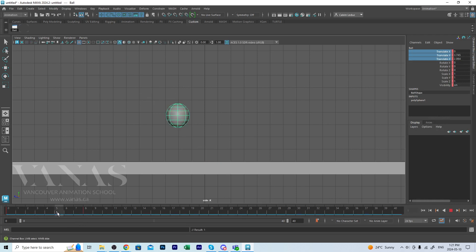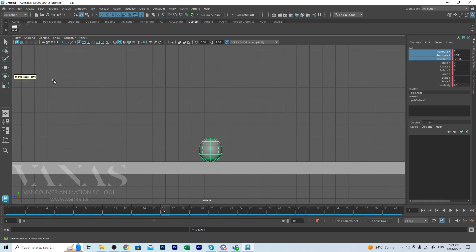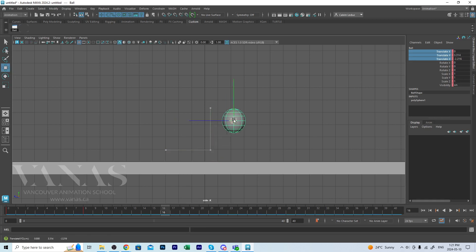Now I'll go and click over on frame 16, turn on my move tool. You can either click on the move tool in your toolbox on the far left or just hit W. Again for the move tool, move this up.